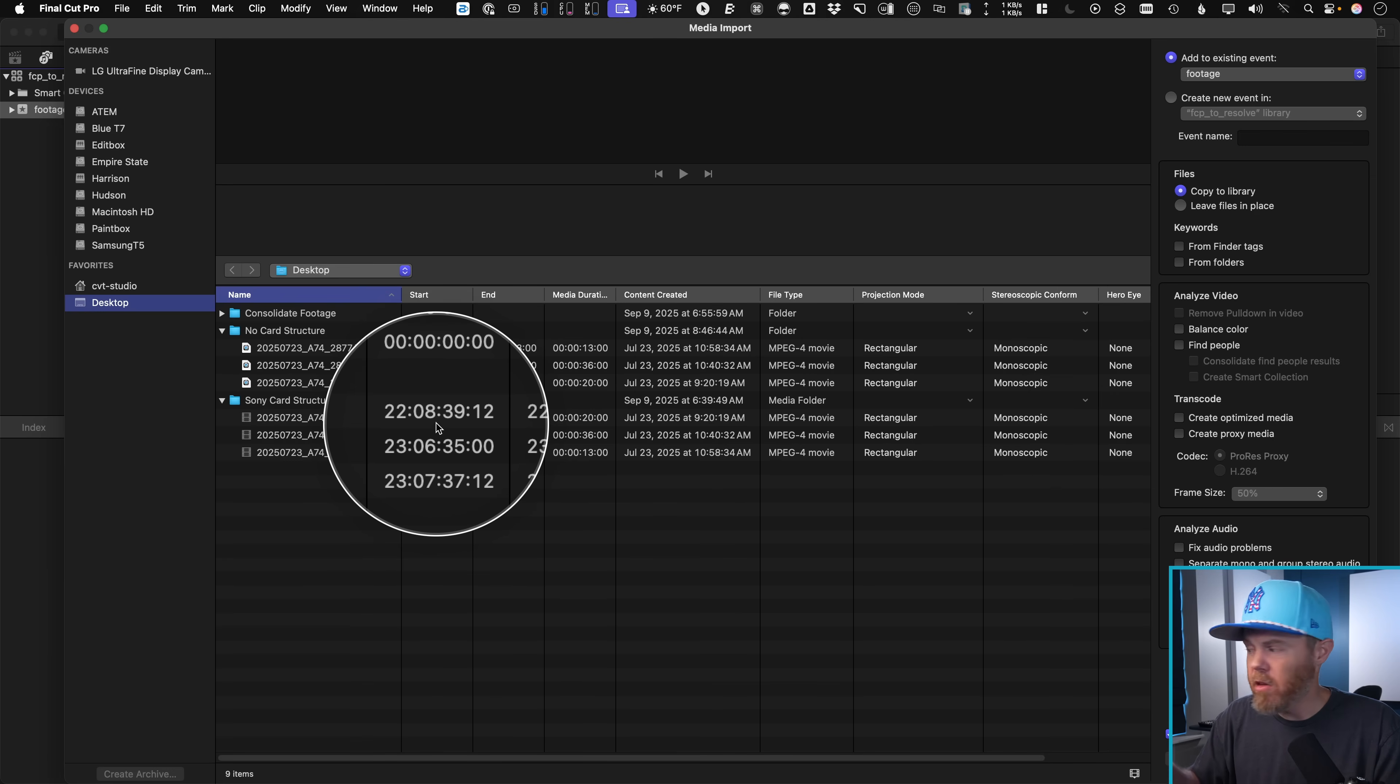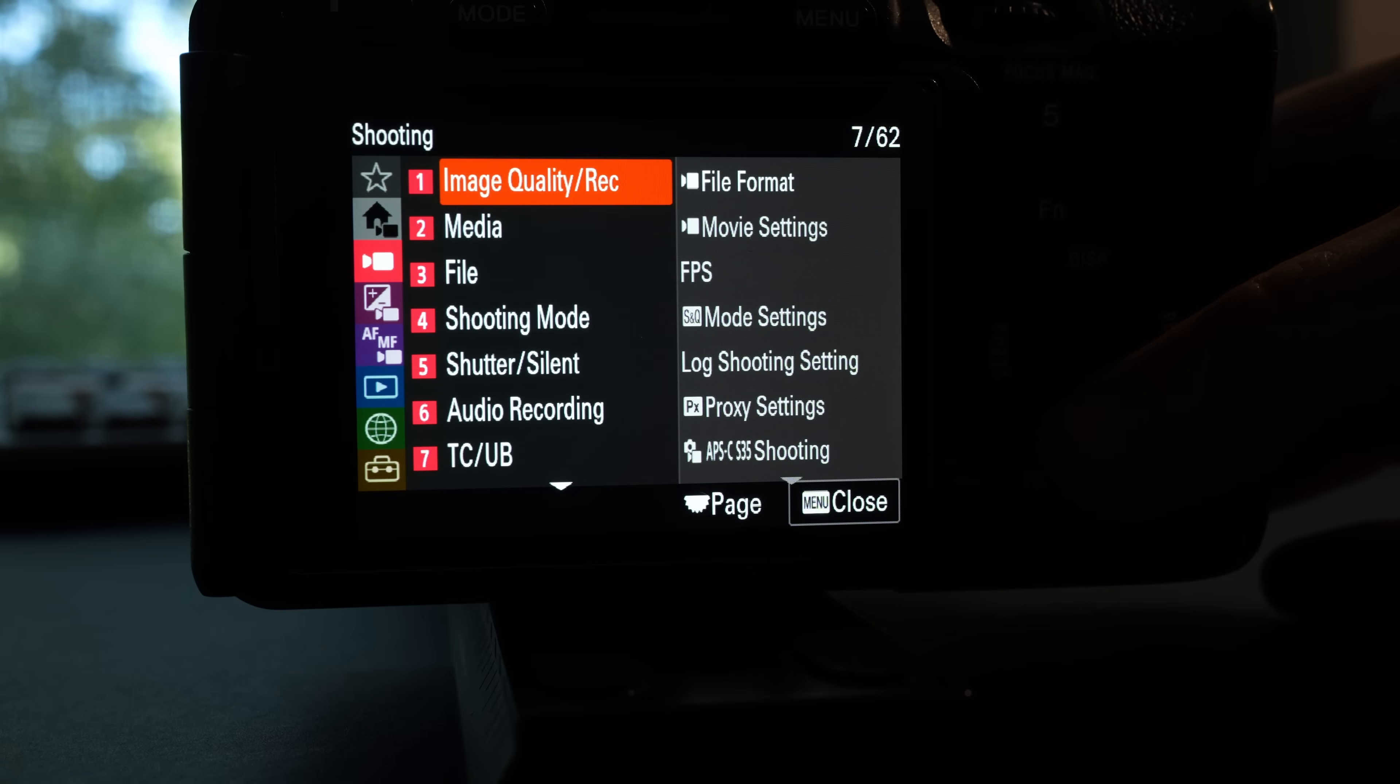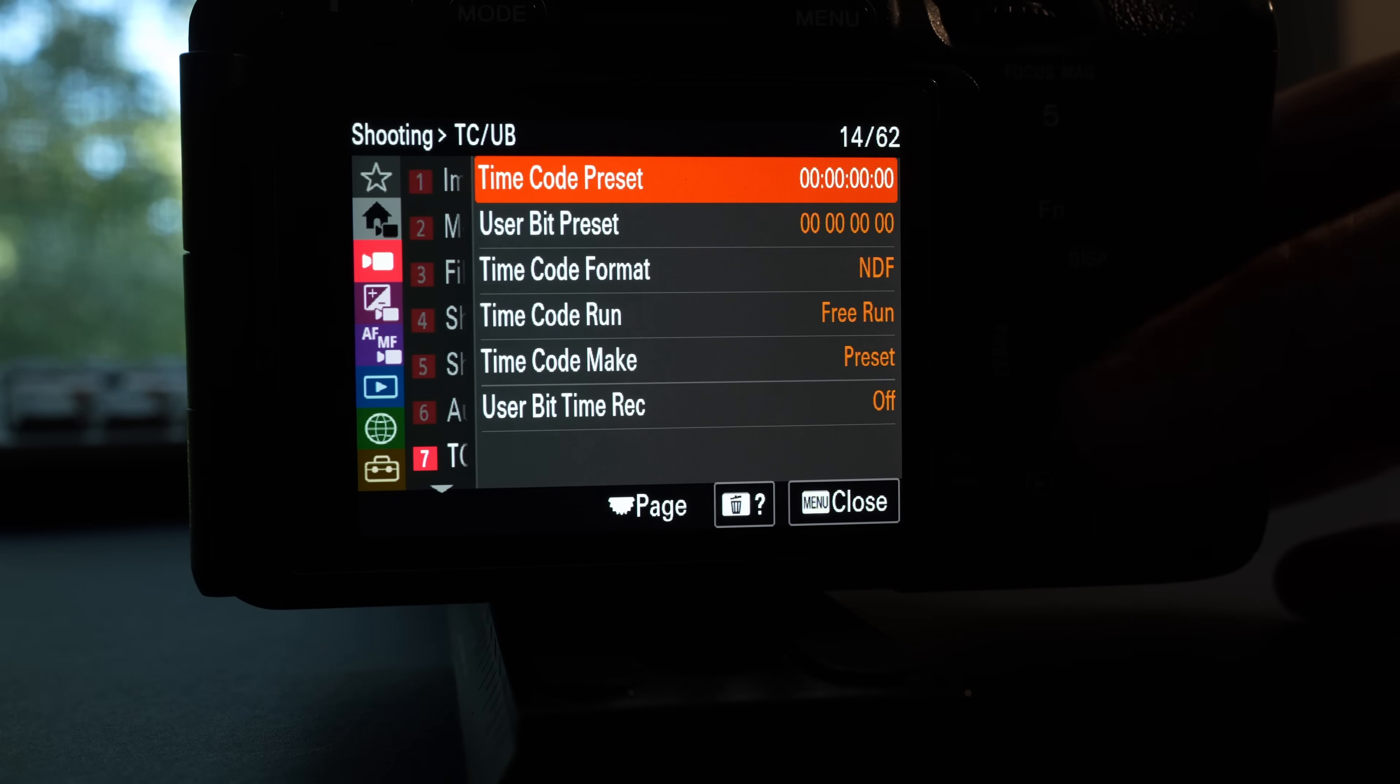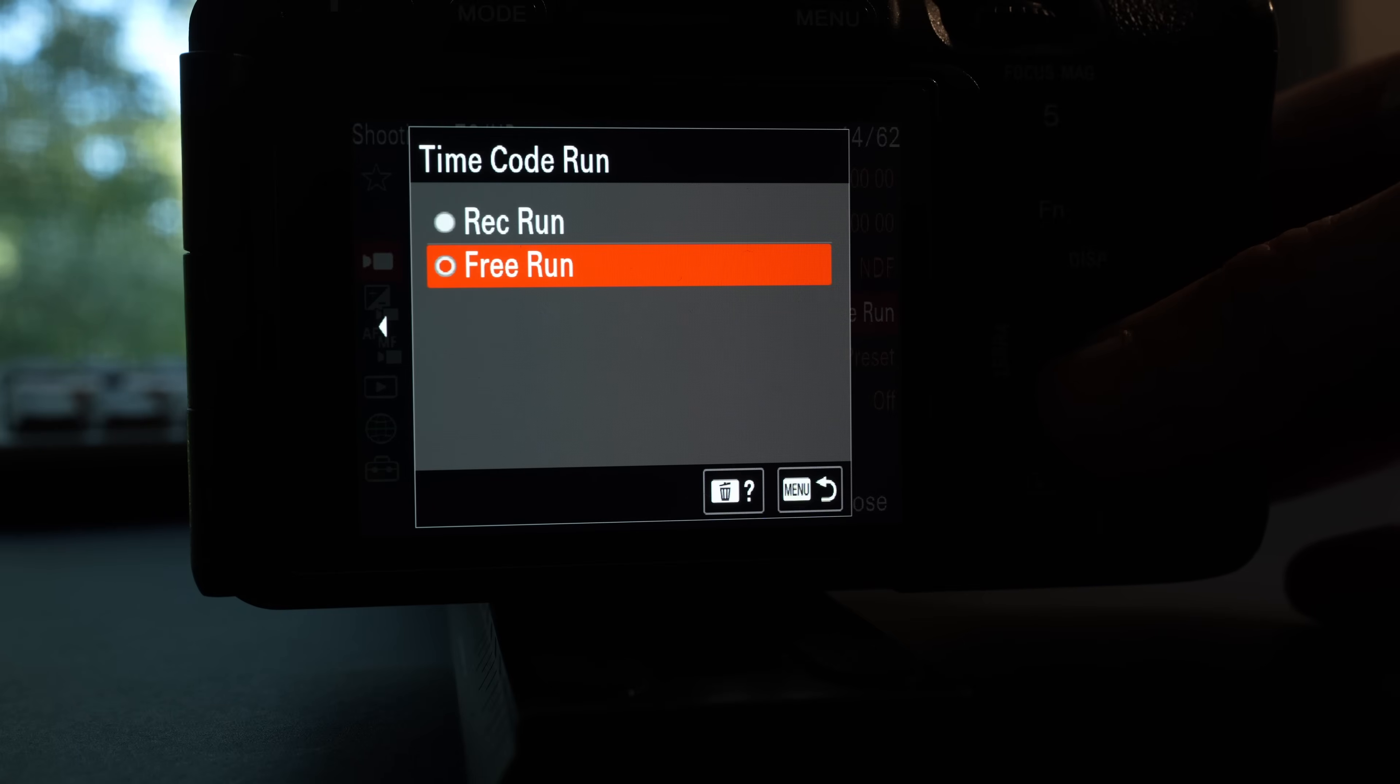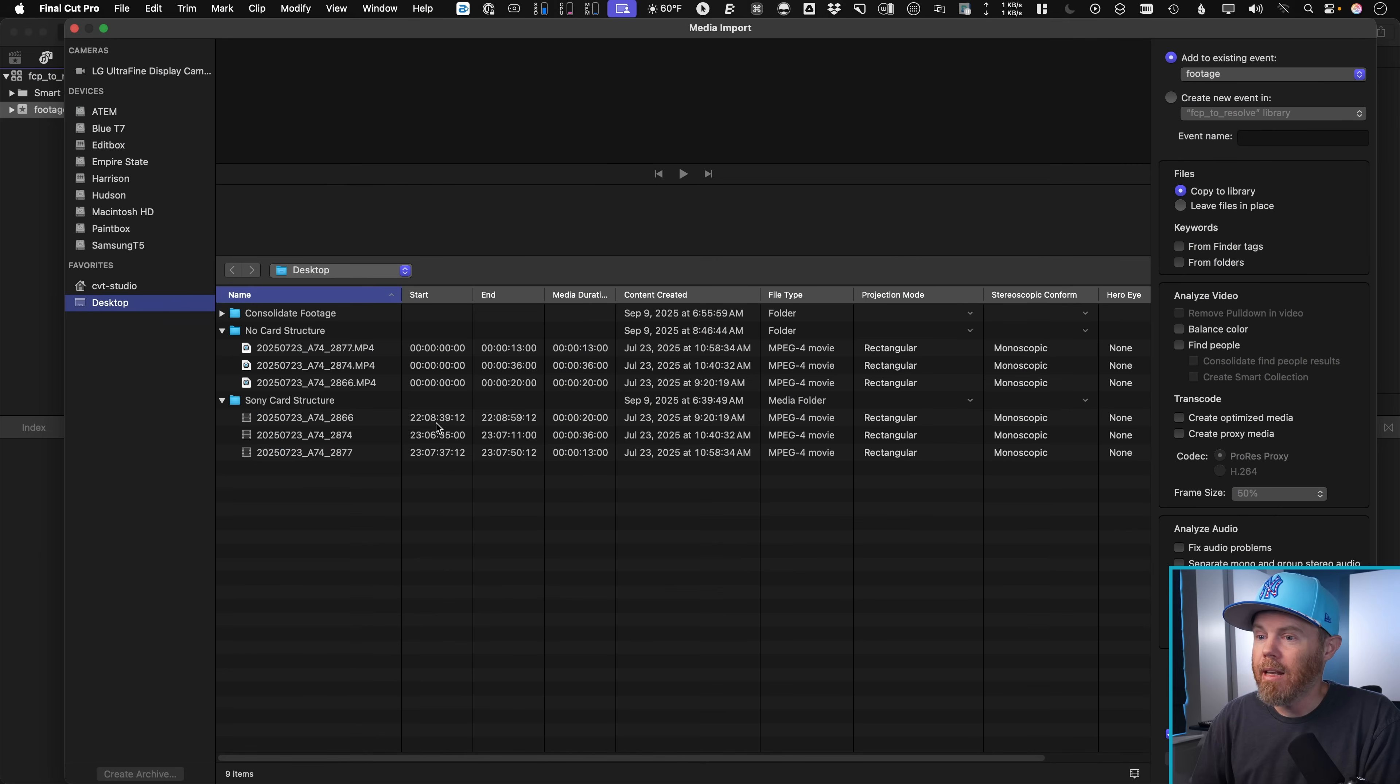By the way, if you don't have your Sony camera set up to run free run timecode, so it's kind of continuous, I would do that. So it's unique all the time, that's just going to make a lot of relinking headaches be avoided.